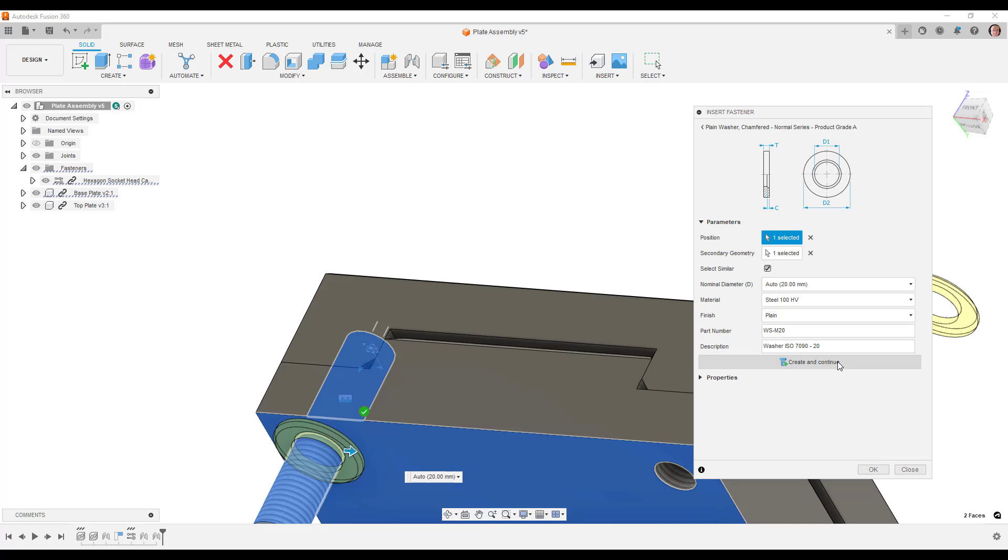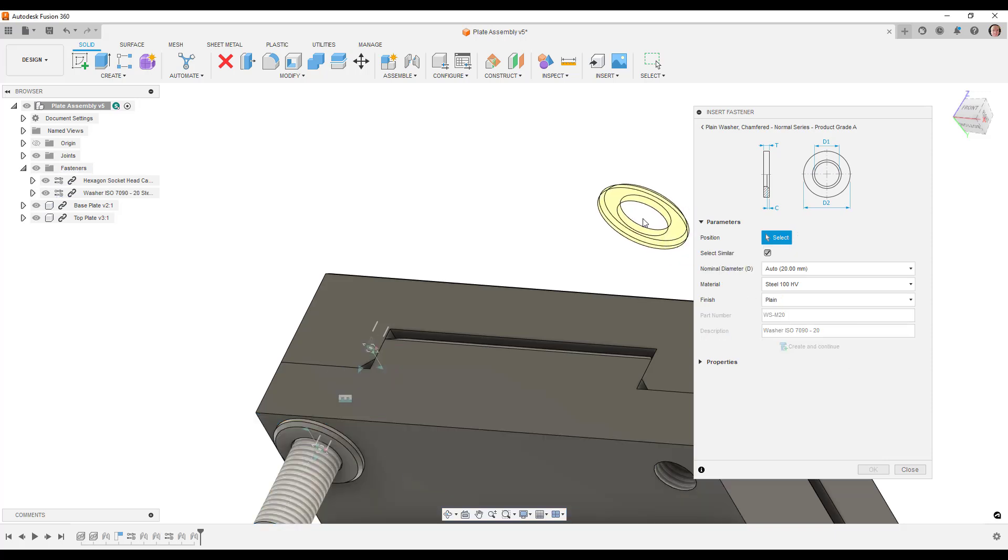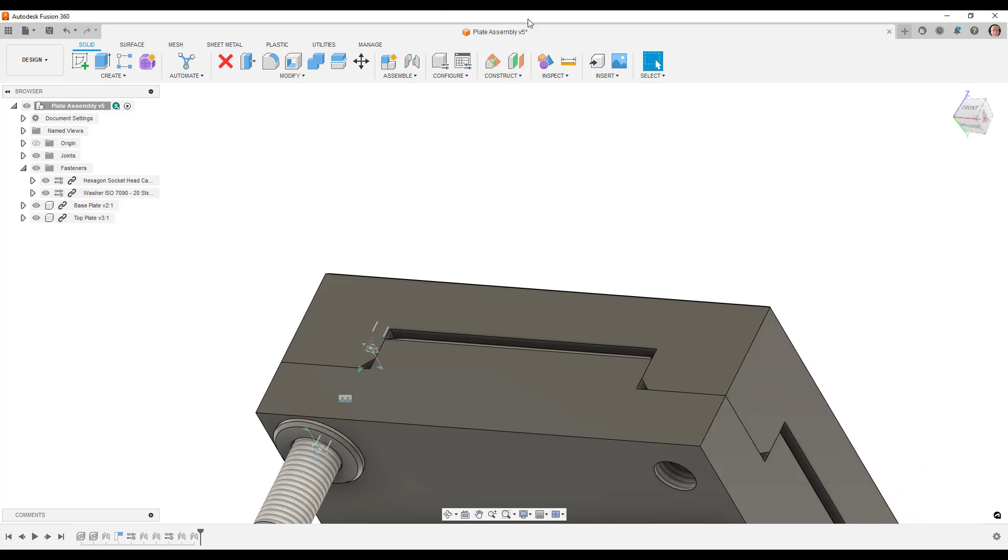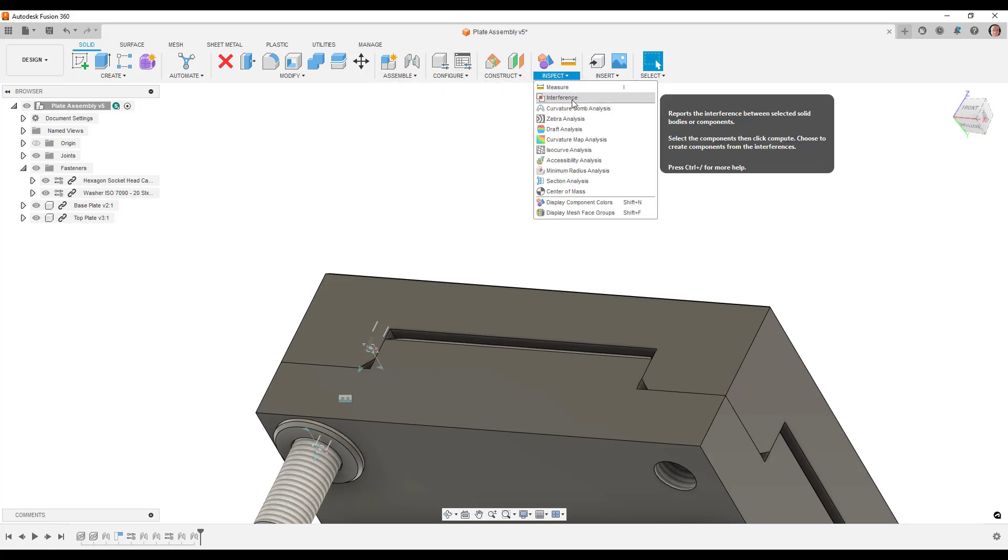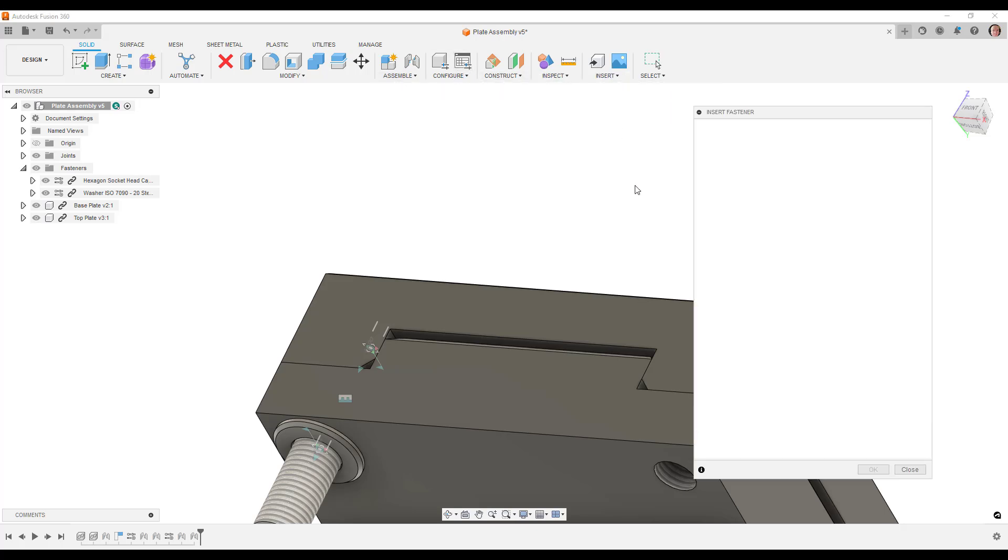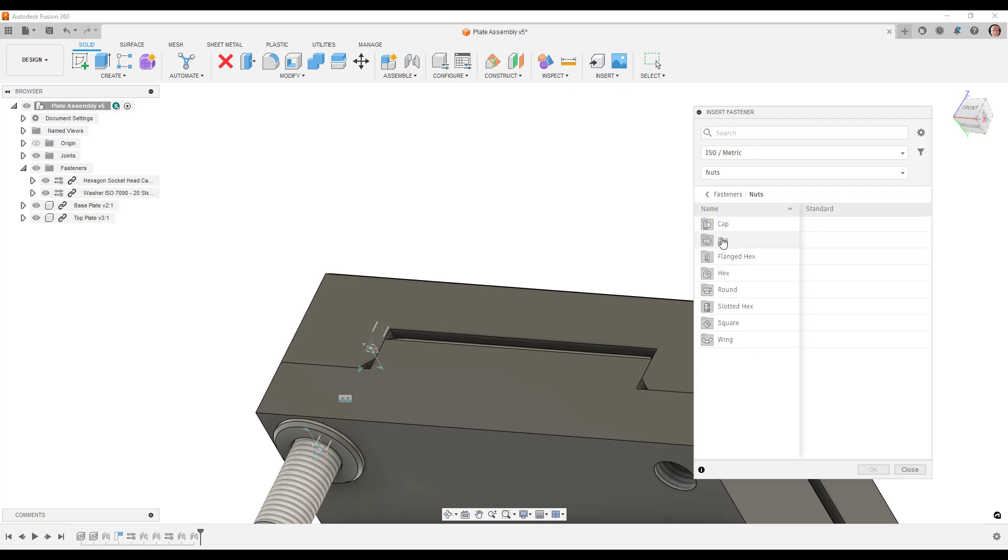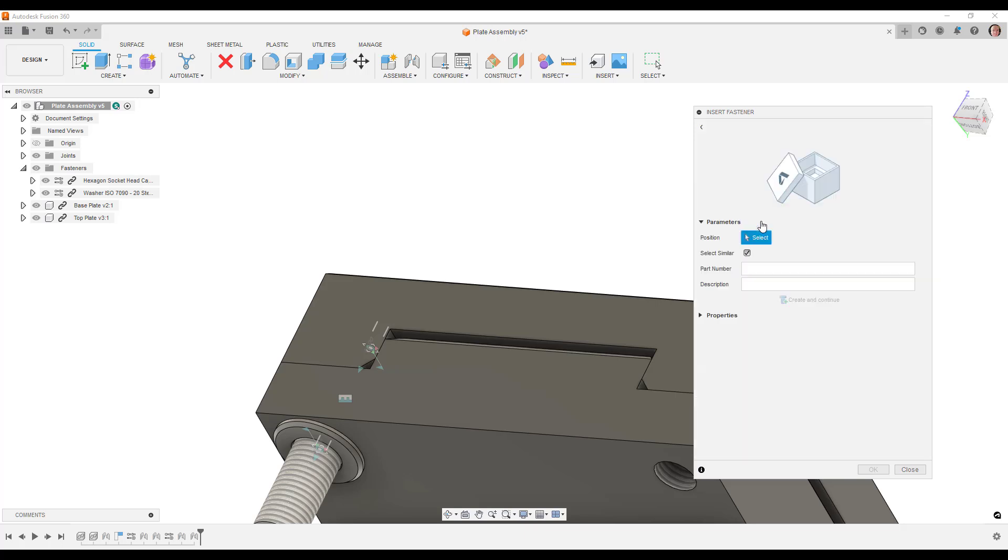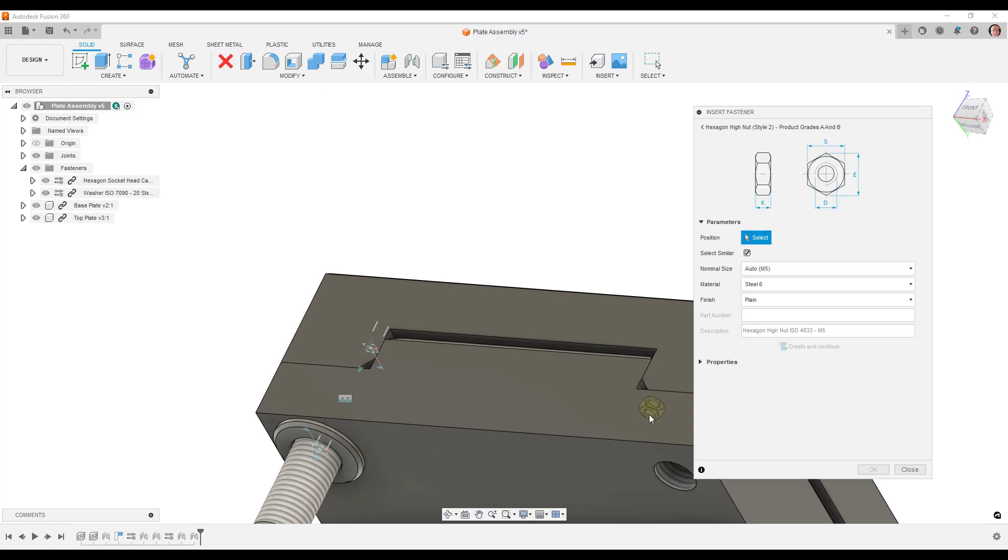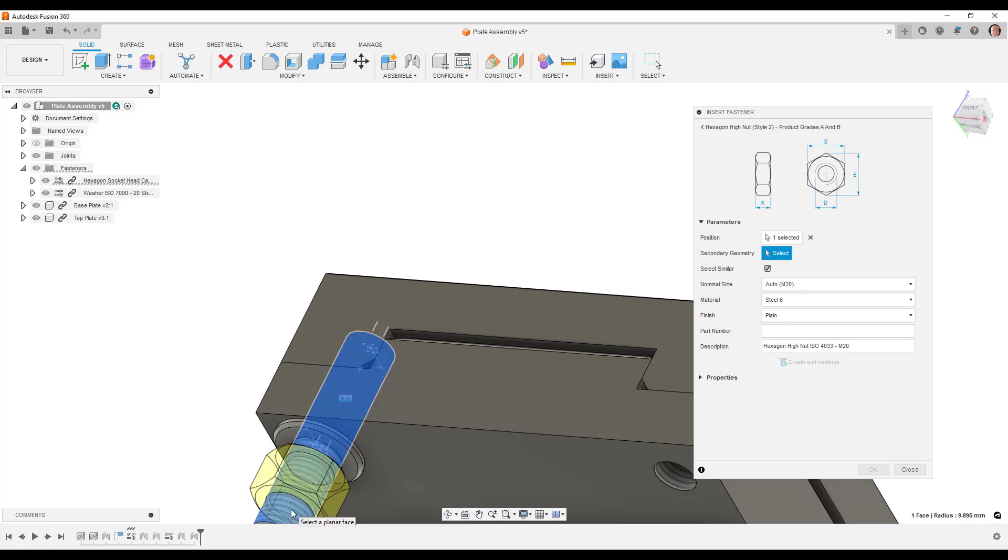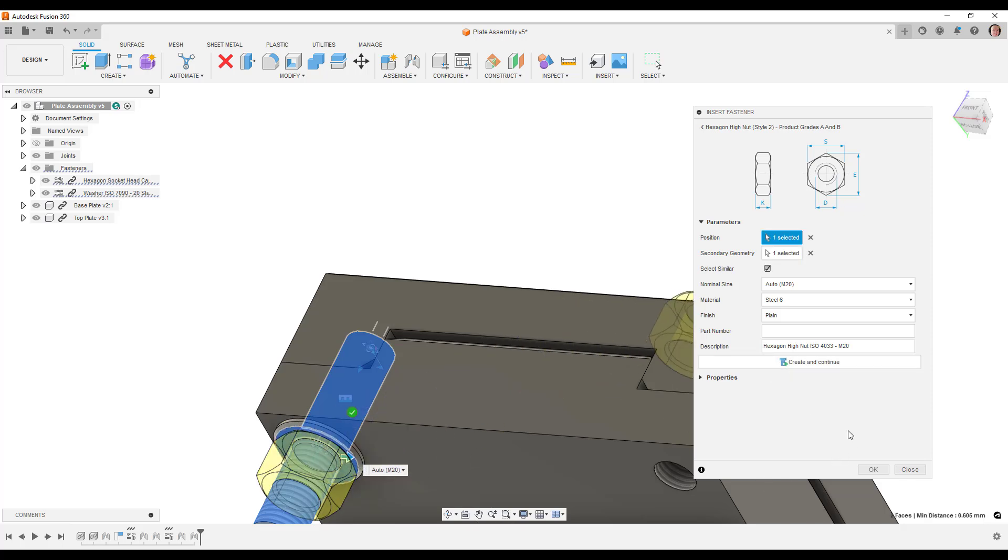And we've got lots to choose from. What we can do here is we can hover over the actual thread of the bolt and then click on the top face of the washer. That will go in and position that.